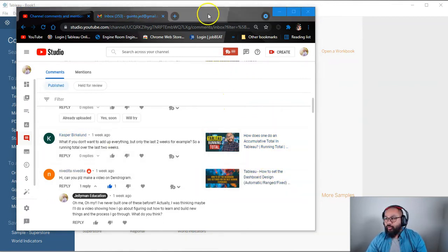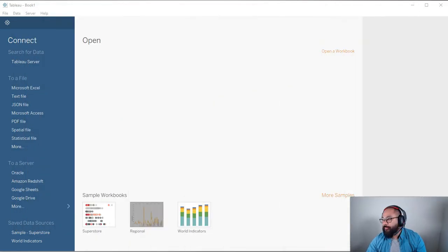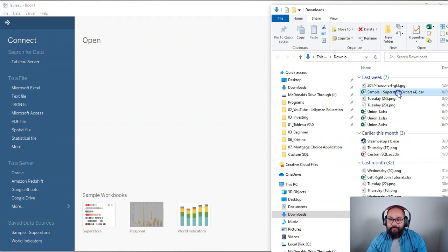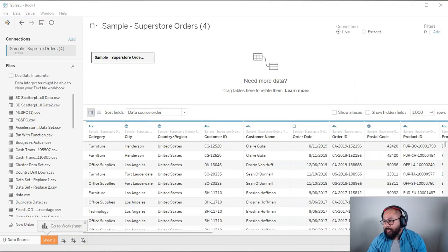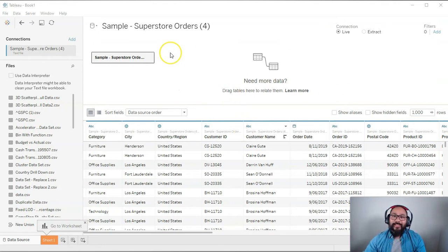So let me show you how we're going to solve this problem. So I've got the sample superstore data that I'm going to load up. Now, you can use pretty much any data set you want because we can do running totals and all sorts of things, but if you want to follow, it is in the description below.